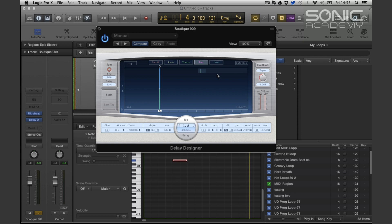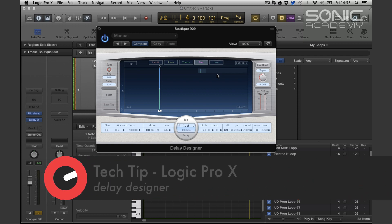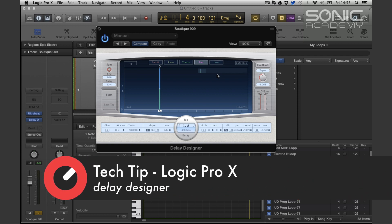Hi guys and welcome along to Sonic Academy's Tech Tips with me Chris O'Neill. In this one we're going to take a quick overview of Delay Designer.